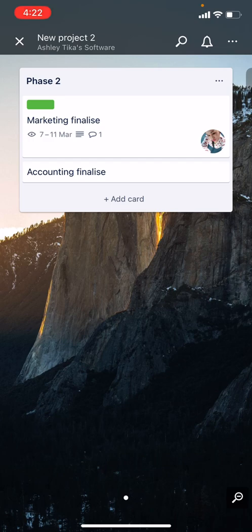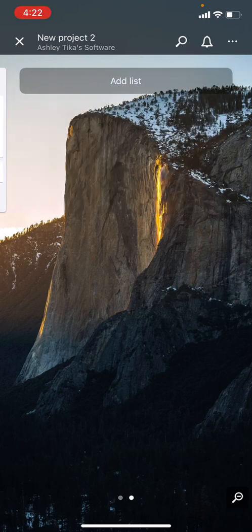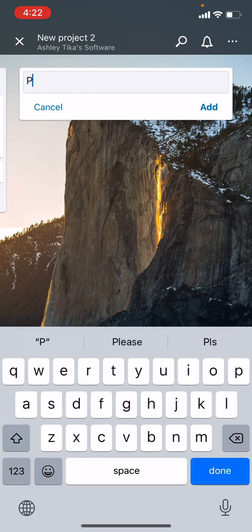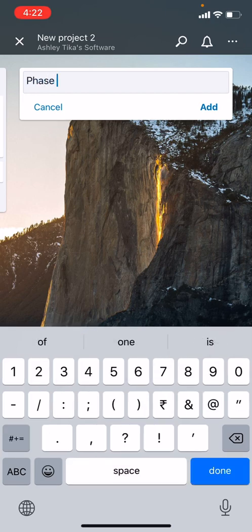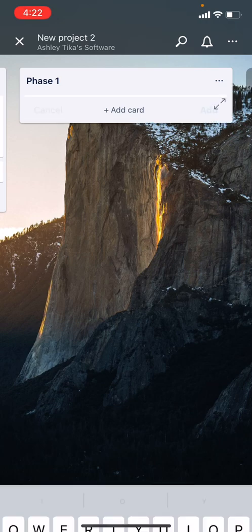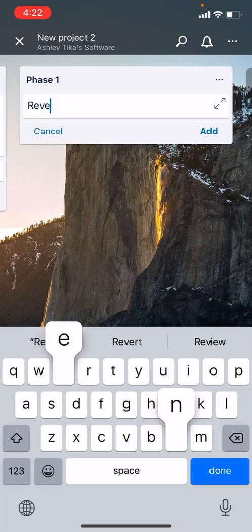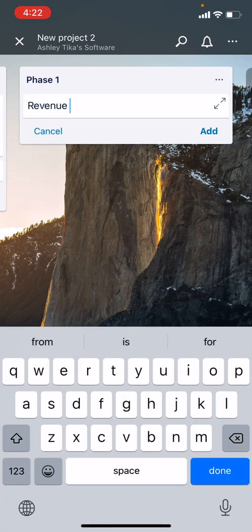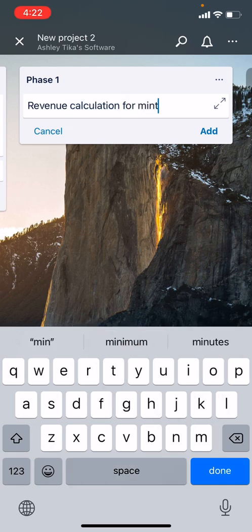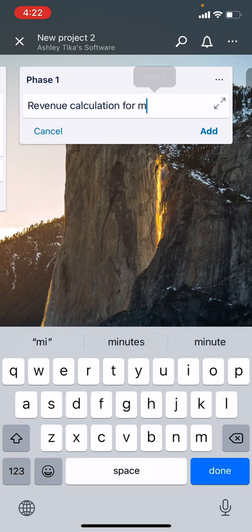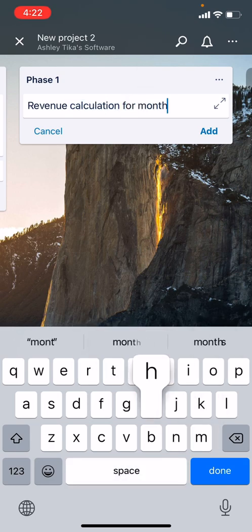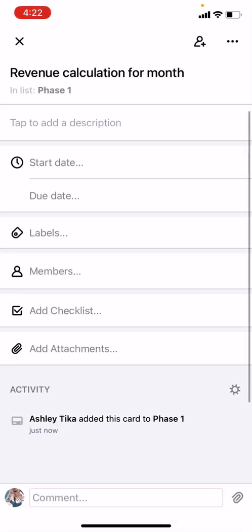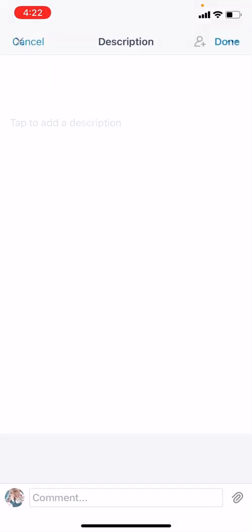Now let's say we want to add another list. You can swipe and add the list, and we call it Phase 1. In Phase 1 as well we can add a card, for example let's say Revenue Calculations for the Month.